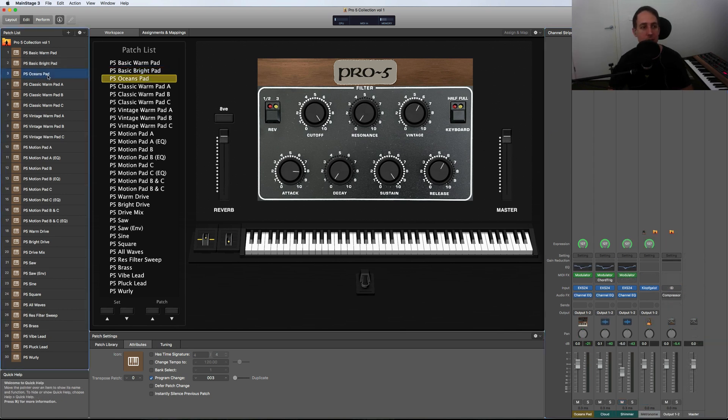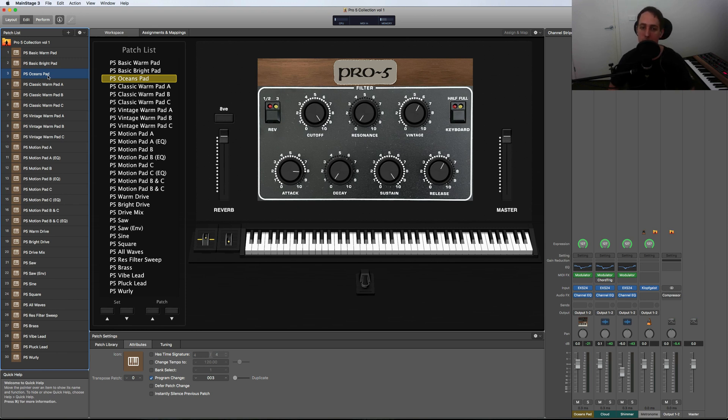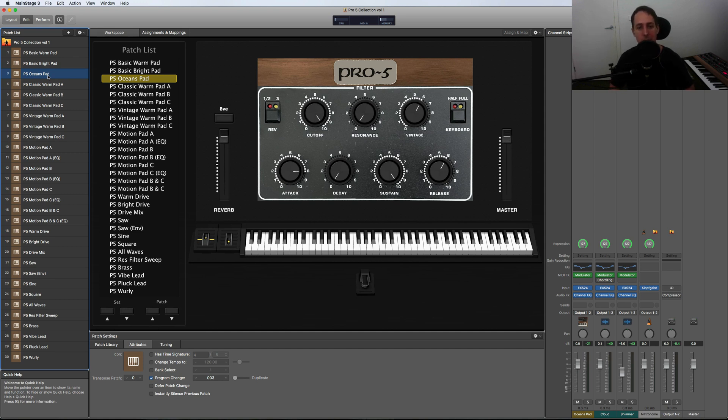So let's go down to the Oceans pad. You may or may not know that the main pad from Oceans is actually a Prophet-5 sample. It was from Omnisphere, but the Omnisphere patch was created from a Prophet-5 sample. So I decided to do a full-blown sample of this Prophet-5 sound.